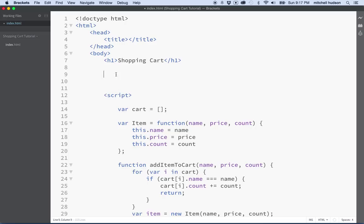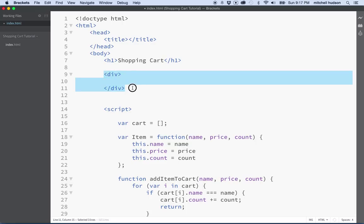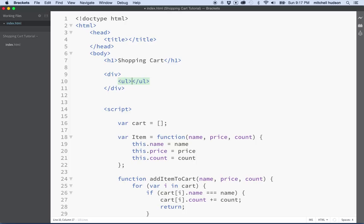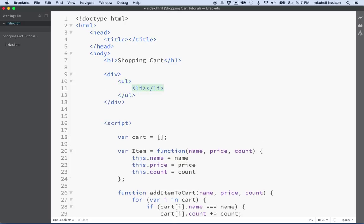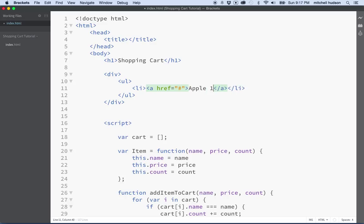I'm putting everything above the script tag. We'll just keep this simple to see it functioning. I'm going to start with two divs. One div will have a list of items that you can add to your cart. I'll do these as anchor tags. The anchor here will be just the name of the item — so maybe this will be like an apple. And then we'll put the price here, maybe $1.22 or something. We'll need to separate those out so we can pass them to the add-to-cart function.